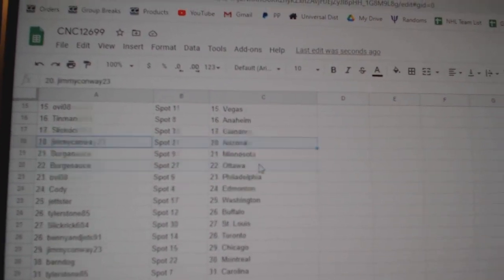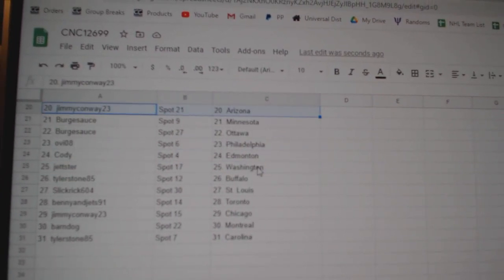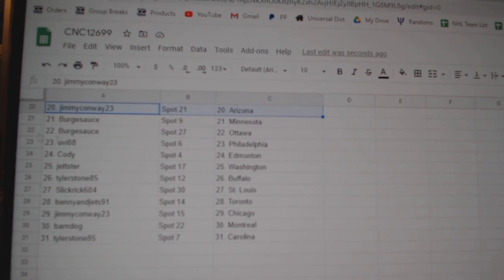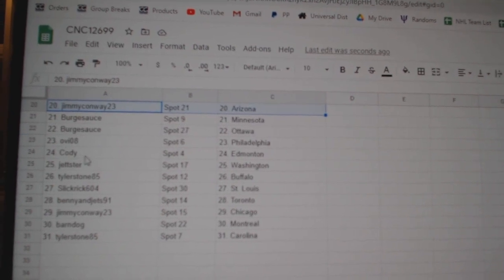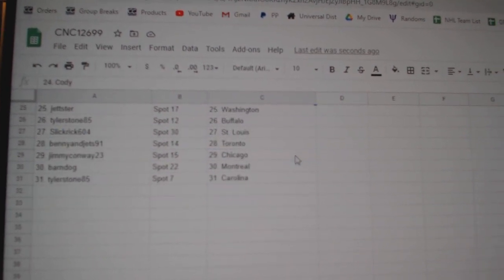Tin Man, Islanders. Jimmy, Arizona. Berksauce, Minnesota. Ottawa. Ovi, Philly. Cody, Edmonton.